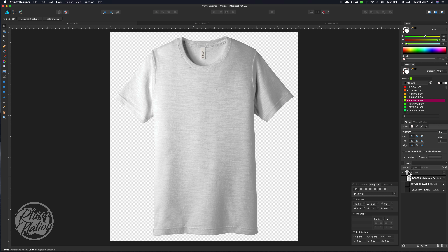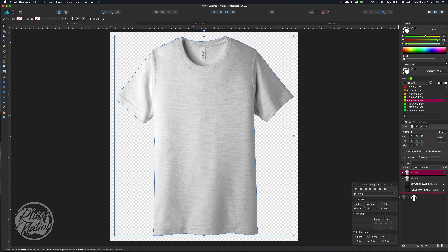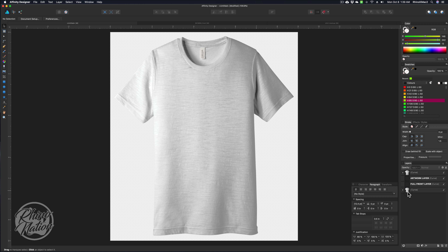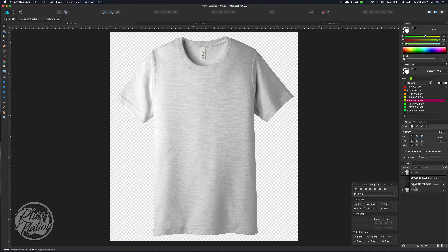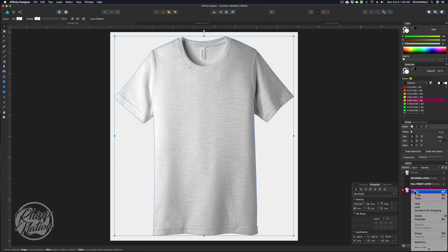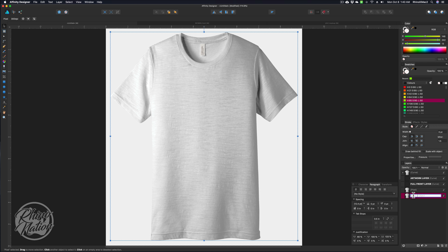Now I'll click on the top curve layer and press Command-J to duplicate it, then drag that all the way down to the bottom. With that layer selected, right-click or Control-click and come down to Rasterize. Now instead of it saying Curve, it says Pixel — it's a raster layer. With that bottom rasterized layer selected, press Command-J again to make a duplicate. I'll name one Color Change and the other one Color.